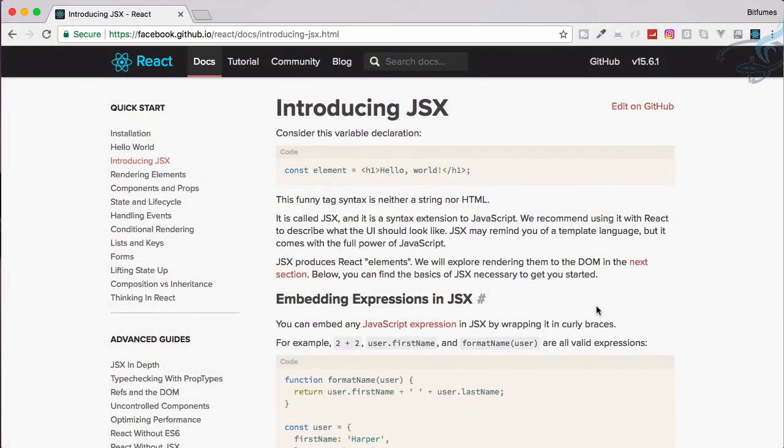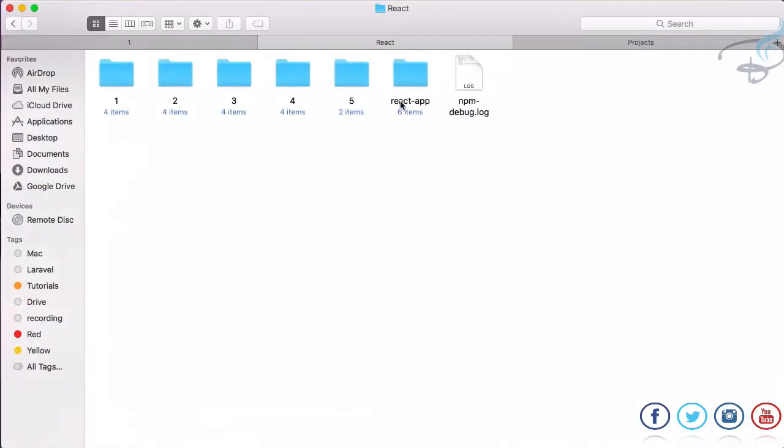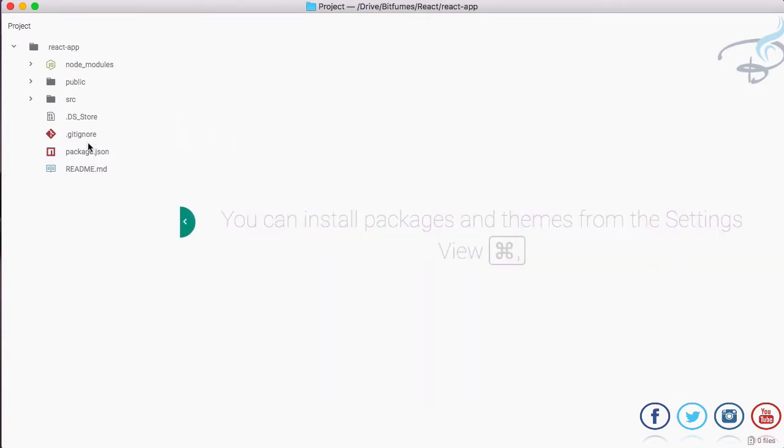So let's get started with React and Git. Before that, I will just open my project in Atom. So here it is, we have the project here and we have seen every structure. We downloaded this by using create-react-app command.